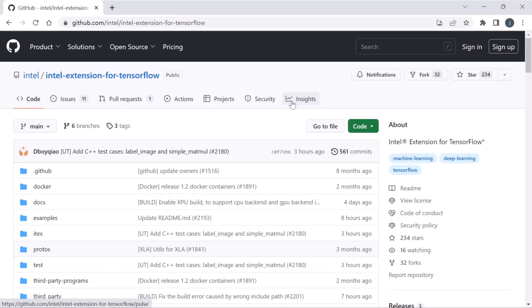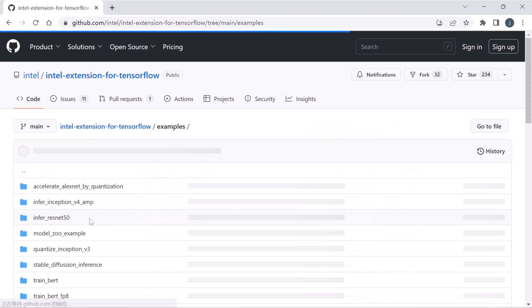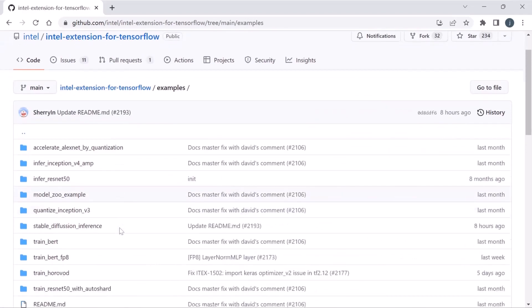This demo is present in Intel Extension for TensorFlow official repo. We will train a CNN model by Intel Extension for TensorFlow with two Intel Arc A380 GPUs on PC. Let's go to the example folder.